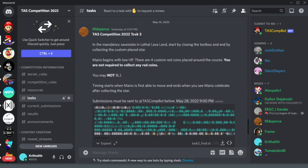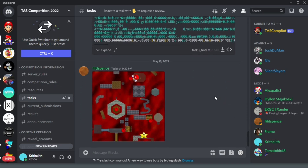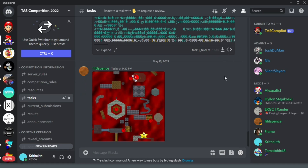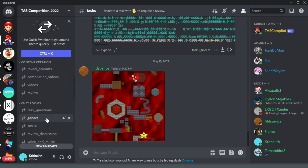Task number three requires you to start from a provided state, which puts you in Lethal Lava Land. Mario starts at low health and all you need to do is grab a star in the area. There are custom-placed red coins you can use to heal if you want, but they're all optional. You can get started with this state and begin learning how to TAS. If you have any questions, go to the Discord — general or task questions — and you can get all the help you need.